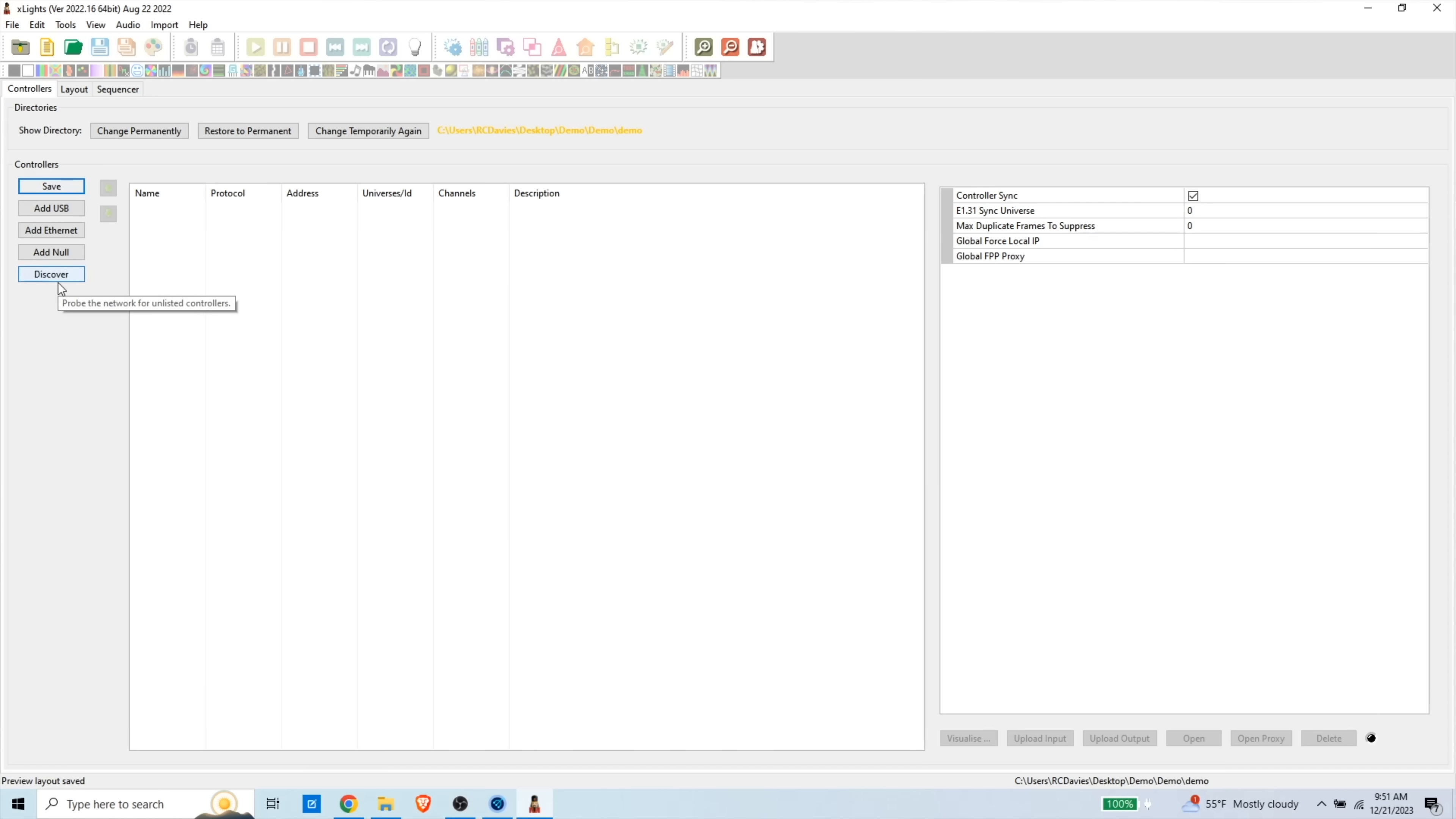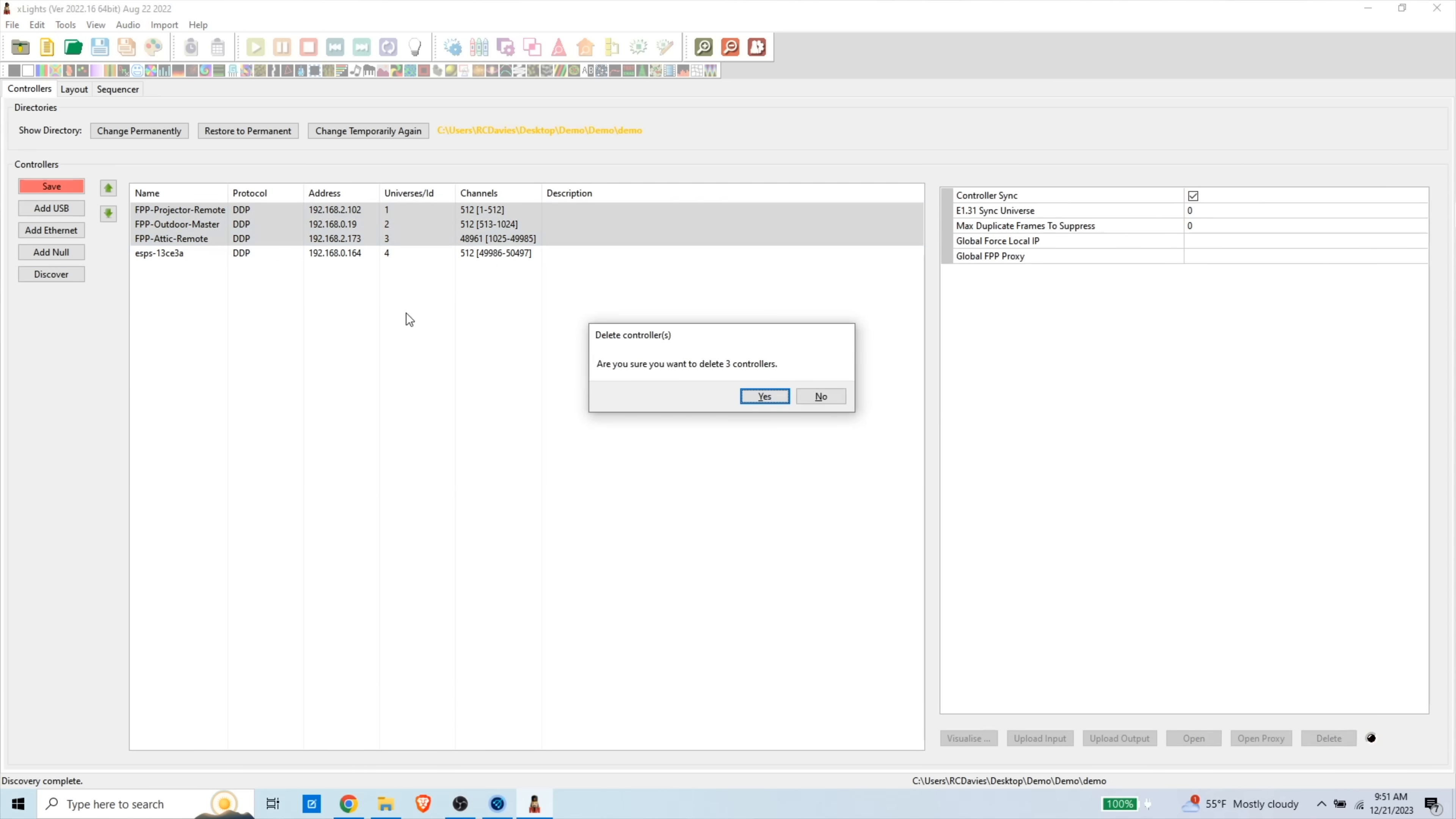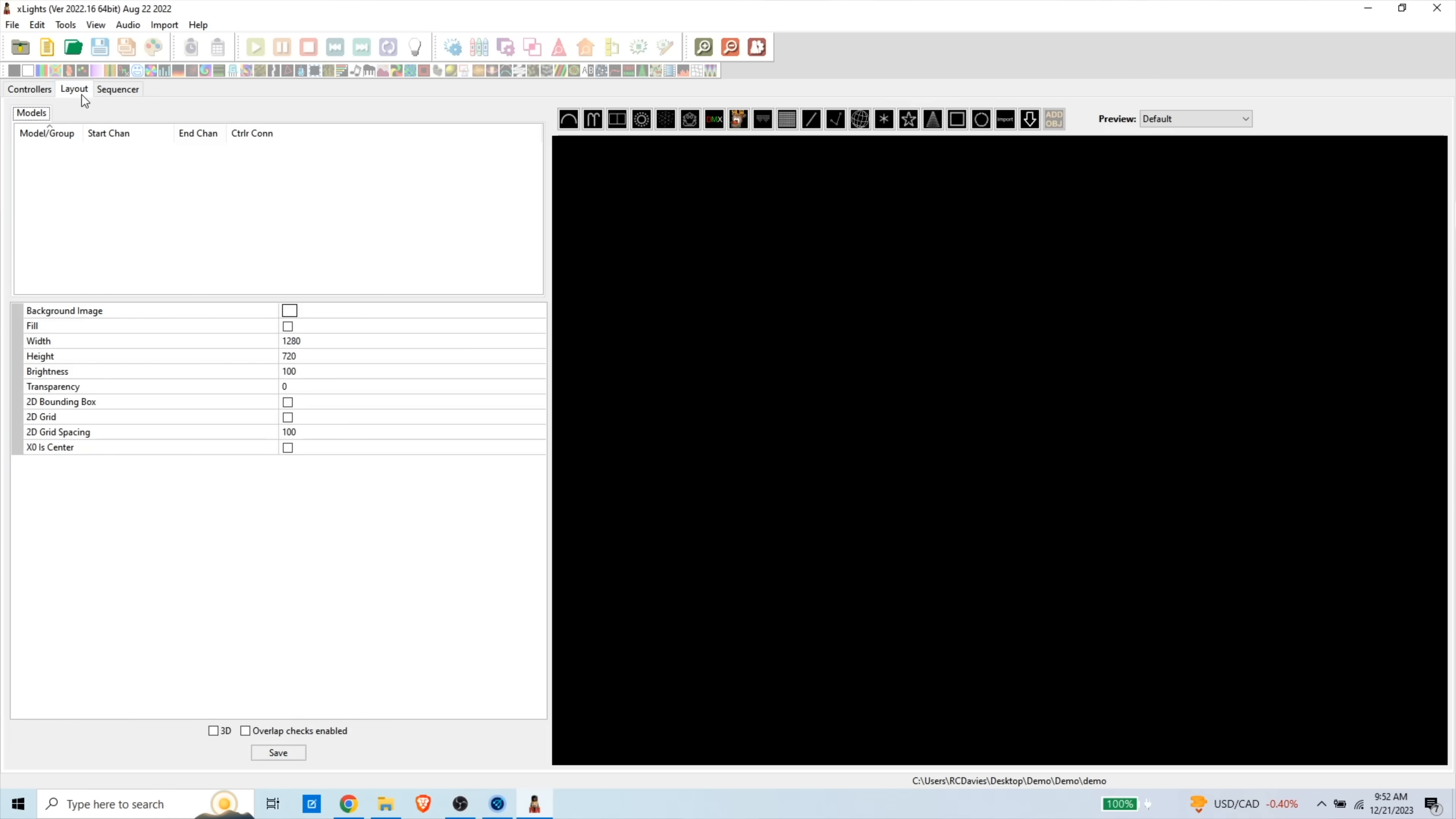And now we're going to hit discover. And if your computer and your ES Pixel Stick are both connected to the same Wi-Fi or the same network, it's going to find it. Mine's going to find a bunch of different boards as well, which I'm going to delete out of here to not confuse anything. All right. So here is our ES Pixel Stick. We're going to go ahead and save it. So the protocol, this one is already set to DDP. If it wasn't, make sure it's set to DDP.